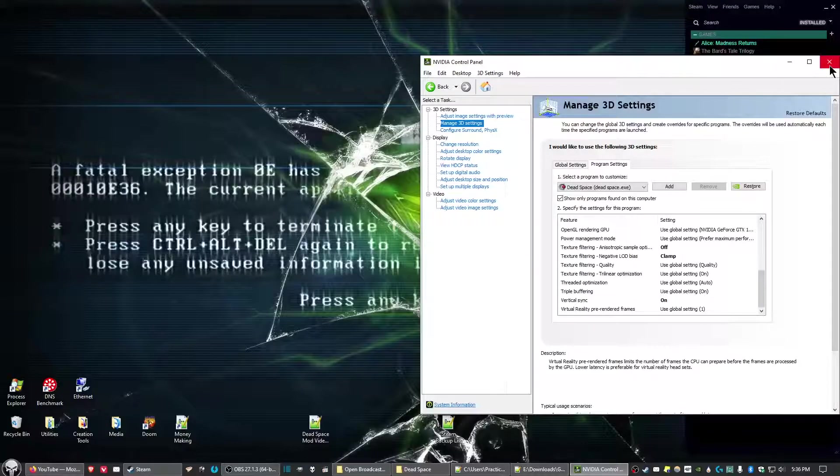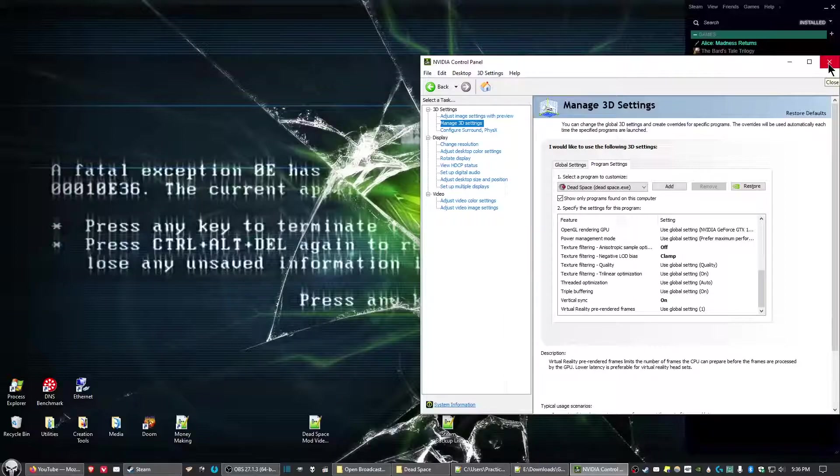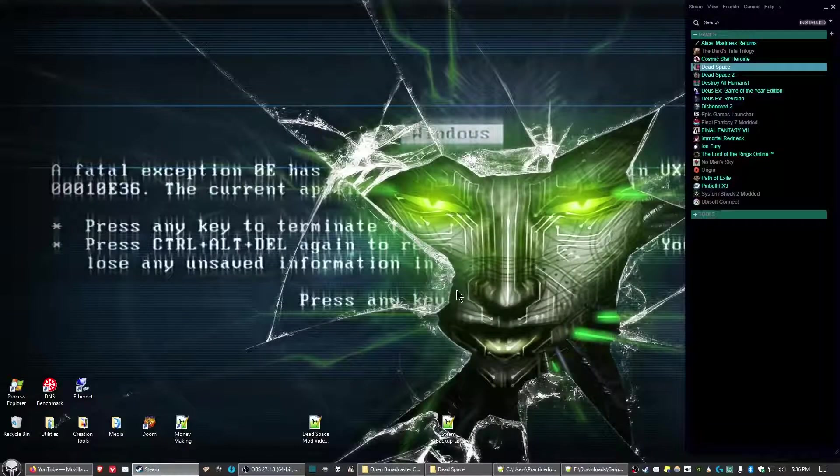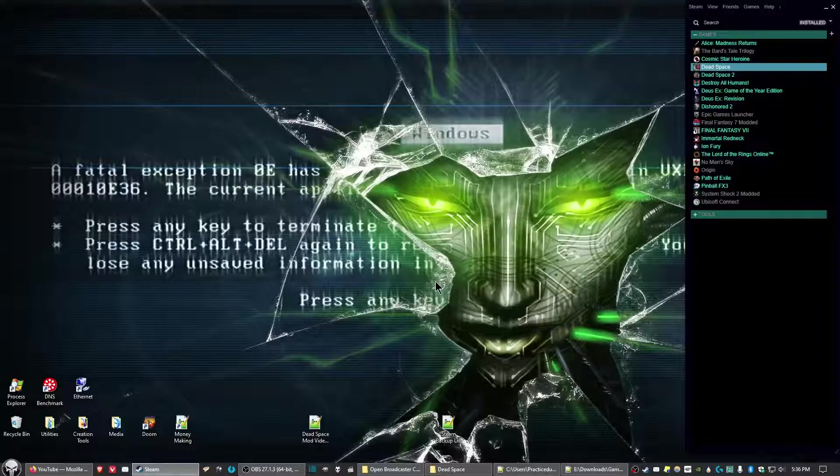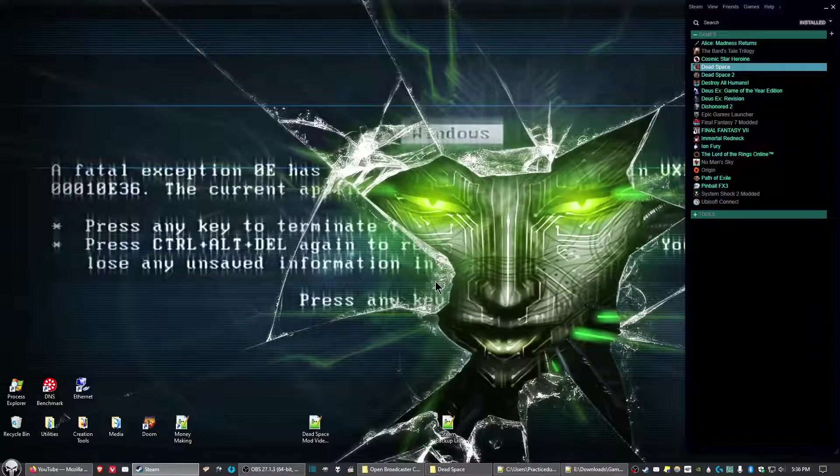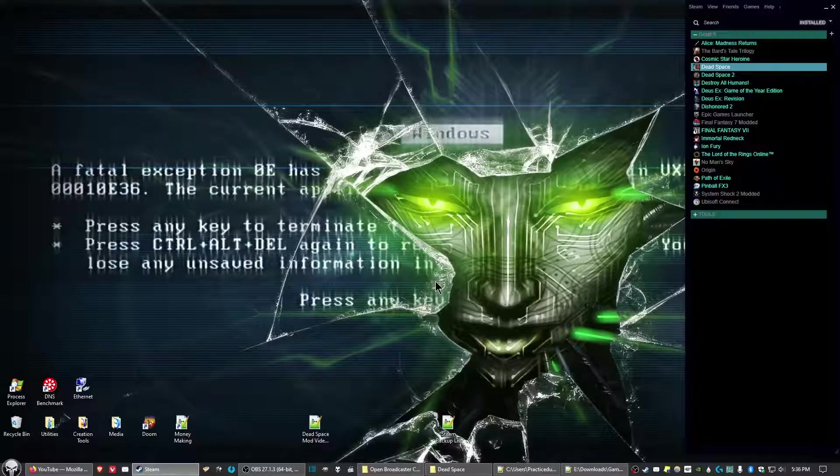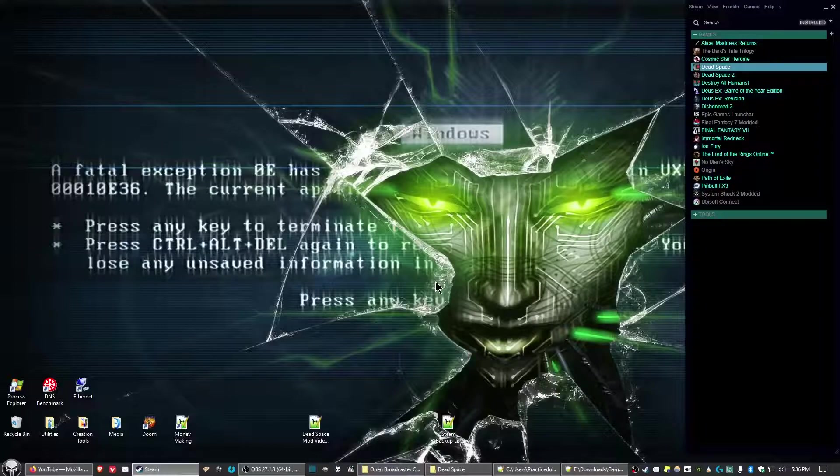For some odd reason, turning on V-sync in the game sets it to 30 frames per second. But if you turn it off in-game and enable V-sync in the Nvidia control panel instead, it'll run at 60 frames per second.